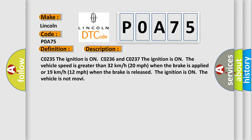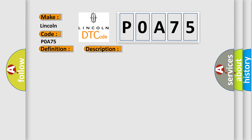CO235: The ignition is on. CO236 and CO237: The ignition is on, the vehicle speed is greater than 32 km per hour (20 mph) when the brake is applied, or 19 km per hour (12 mph) when the brake is released. The ignition is on, the vehicle is not moving. This diagnostic error occurs most often in these cases.